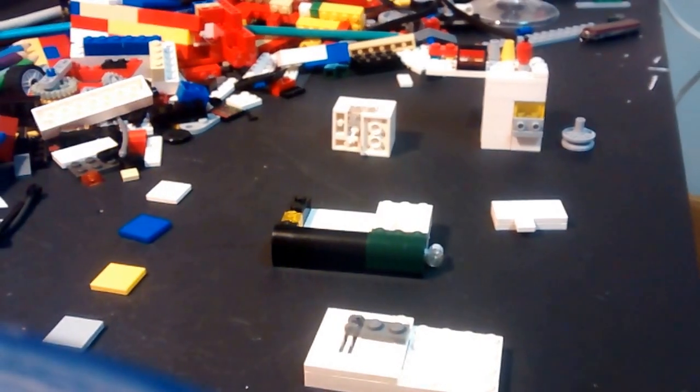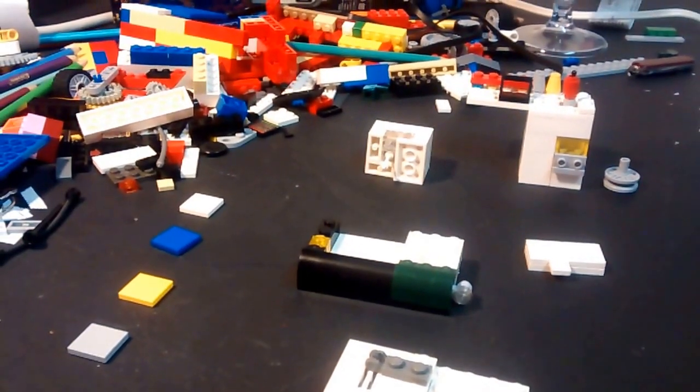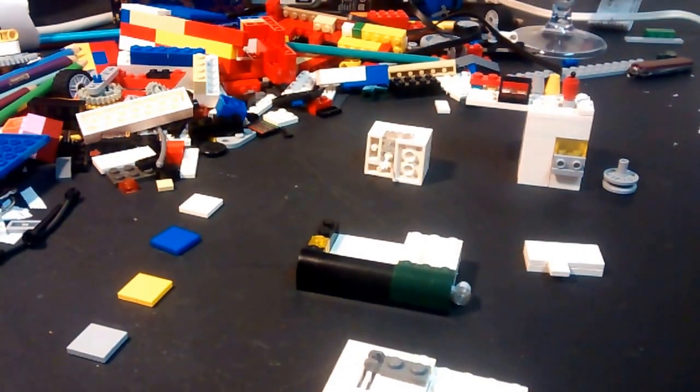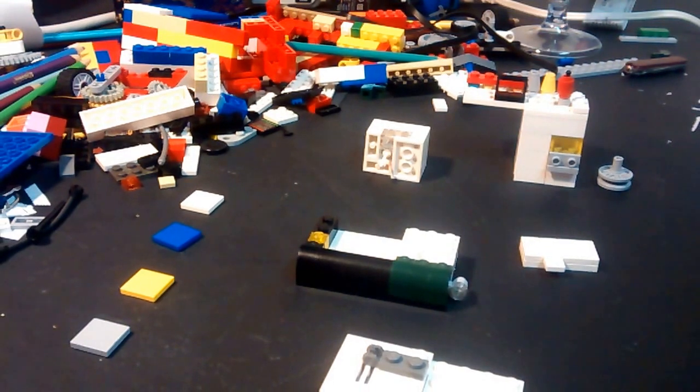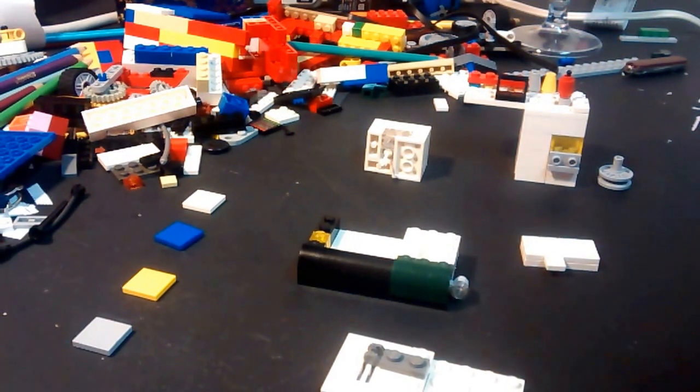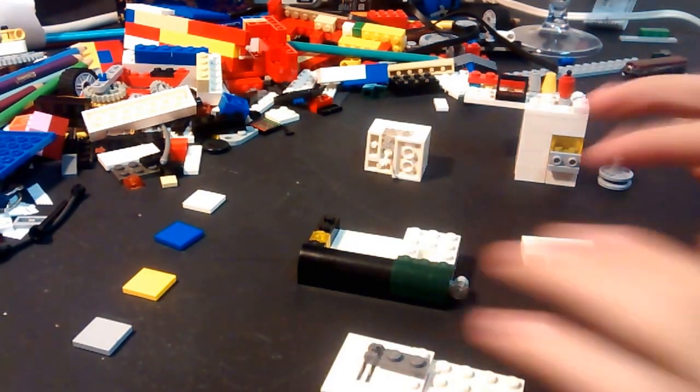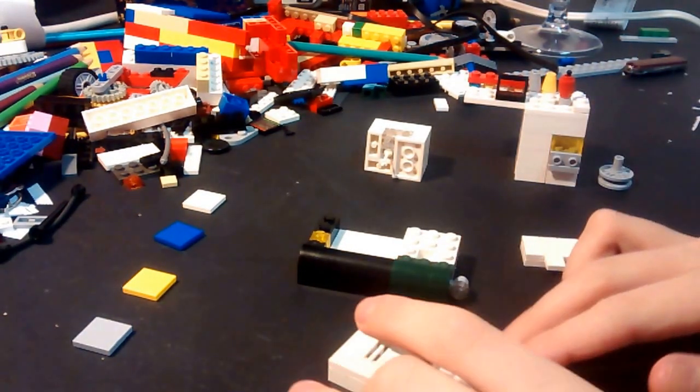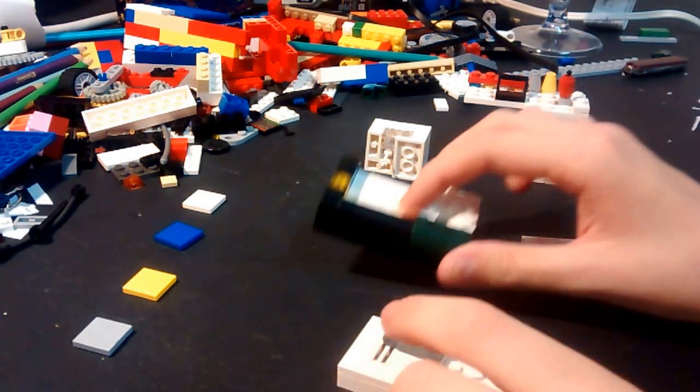Welcome. Today we are making a Lego-like sewing machine that is very simple.